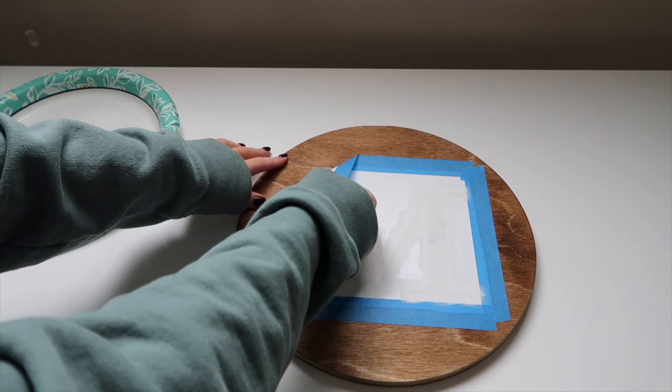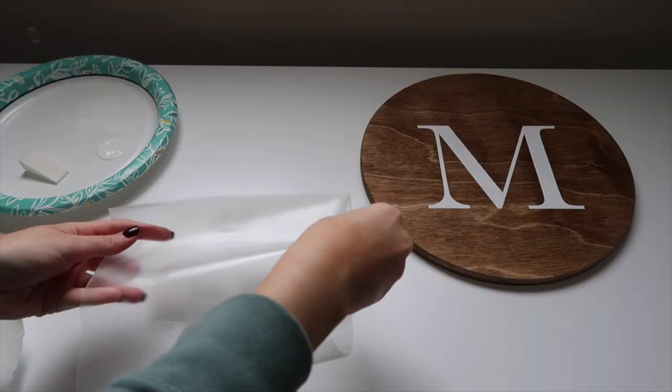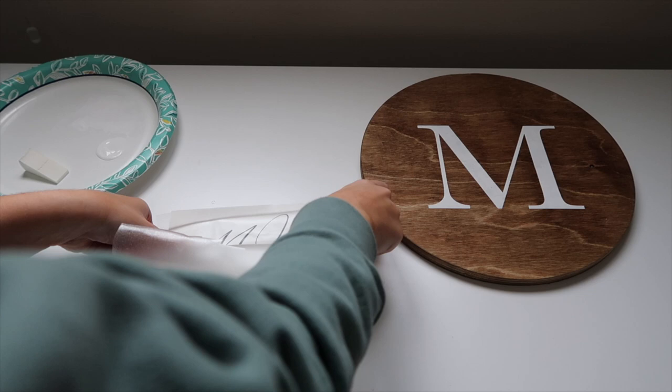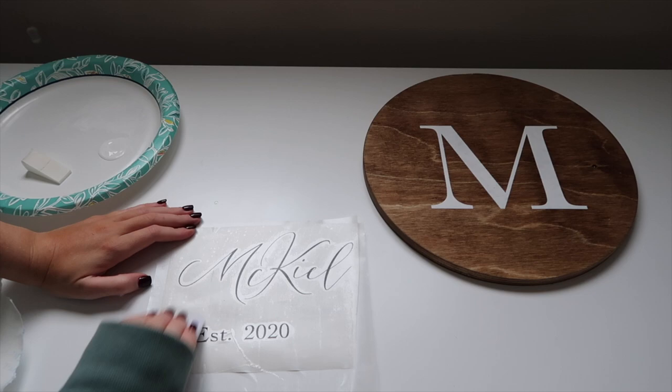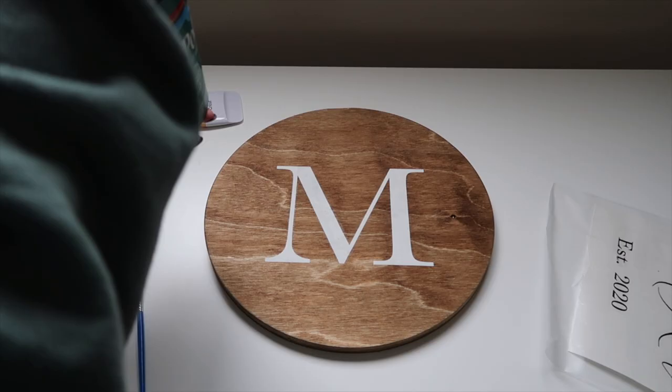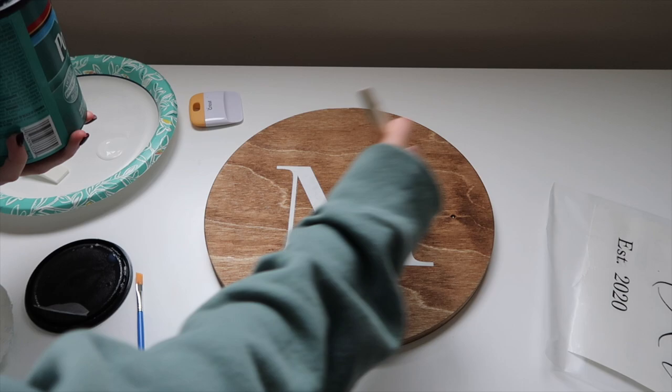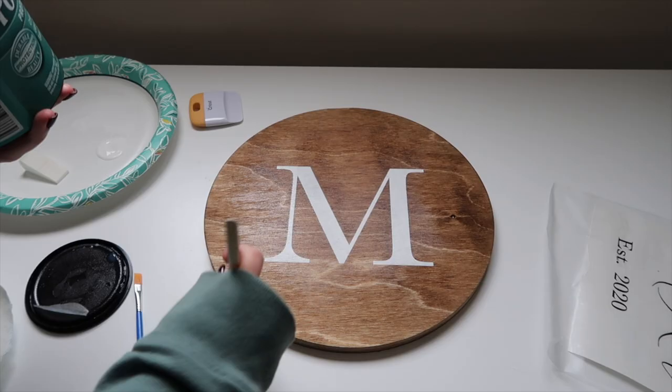We can apply our transfer tape to the McKiel and established 2020. Before we apply our vinyl, we want to seal this with polyurethane. I did about two coats because I wanted to make sure it was completely sealed. Once that is completely dry, we can remove the backing.